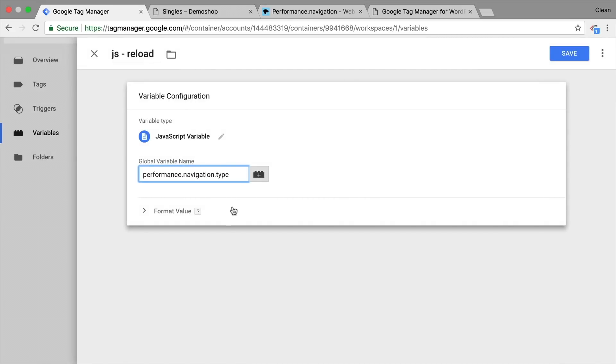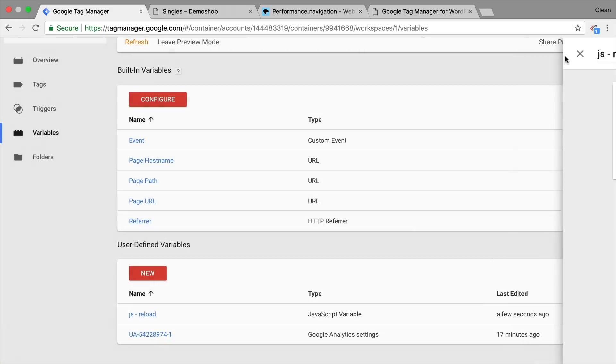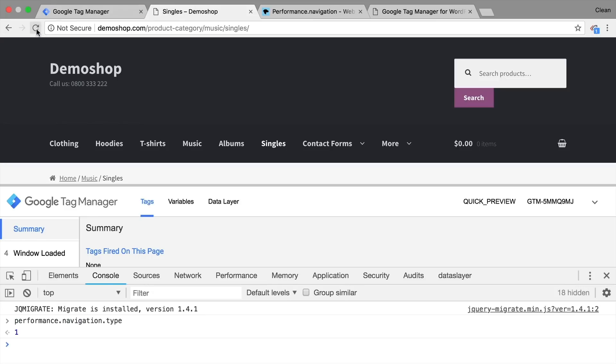And here is where we can input our global variable name. And as we have done so before, we can just use our performance.navigation.type. Let's try this out. Let's save this, refresh our page.